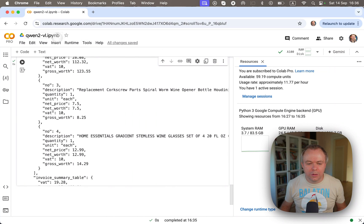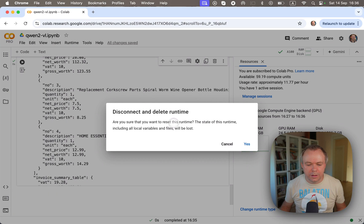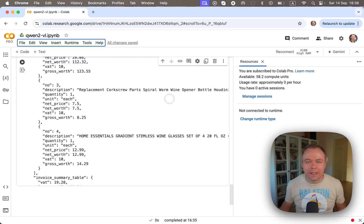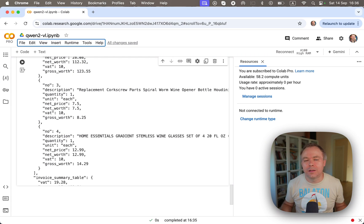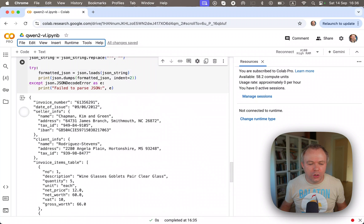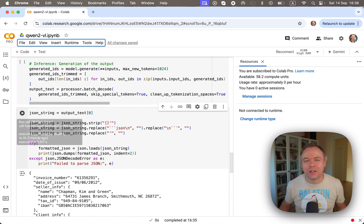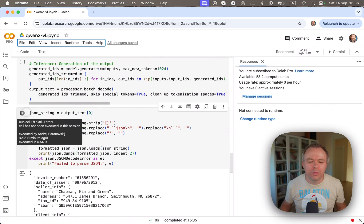Okay. So let's stop the runtime to release GPU. And as shown in this example, Qwen2 7 billion parameter model does a great job out of the box.